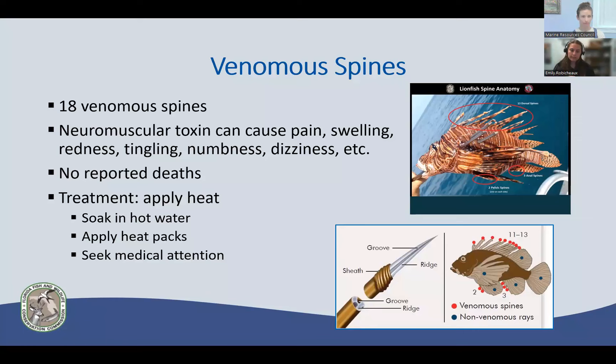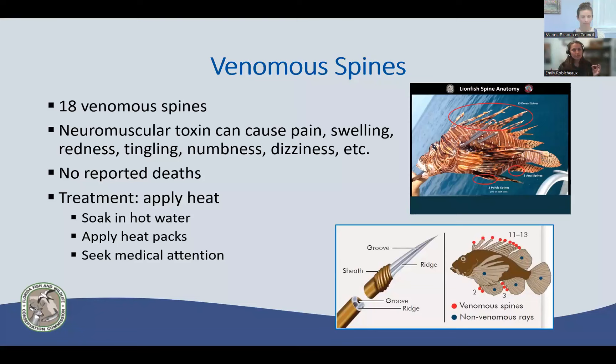The venom is only in their spines — not on the outside of their body and not in their meat. Their meat is perfectly safe and great to eat, similar to snapper or grouper: a white meat that's easily seasoned. We just recommend safety in filleting the fish — be a little more cautious than you would with other types of fish because of those spines.